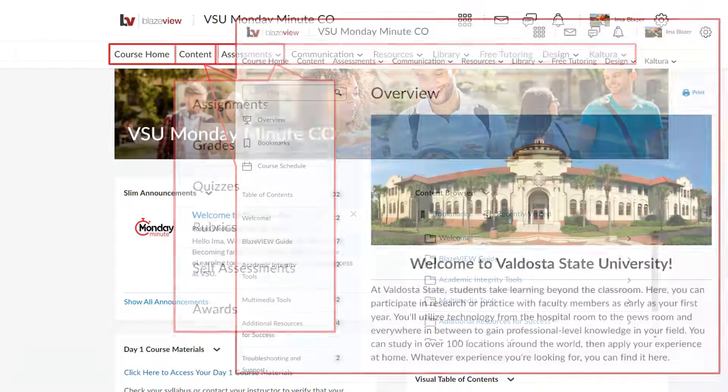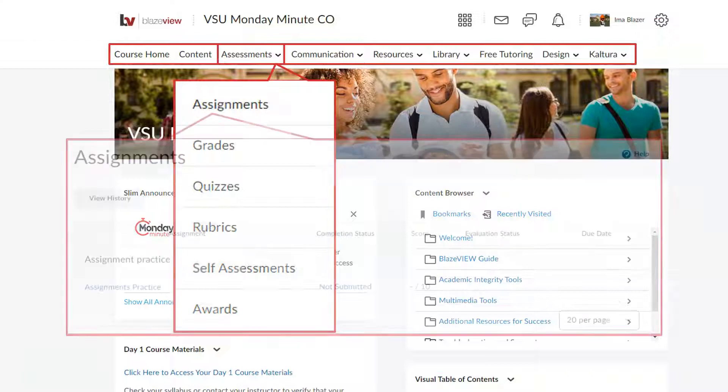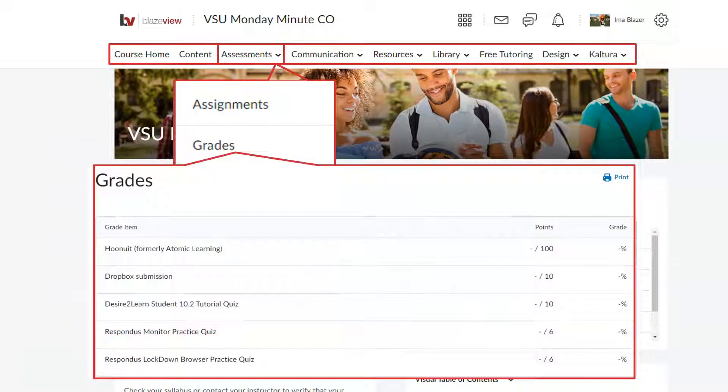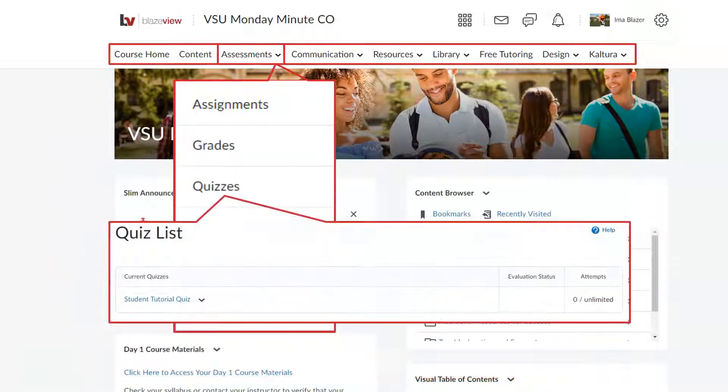From the Assessments menu, you can locate your assignments, your grades, and quizzes.